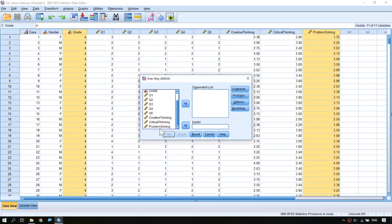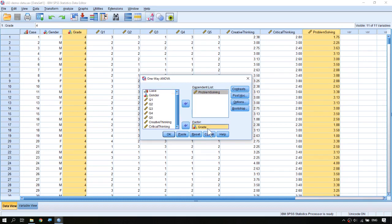We put problem solving into the box on the right — this is called the dependent list — and the grouping variable, which is grade, should be put into the factor list. In the independent samples t-test we had to specify the two numbers representing the two groups, but now in ANOVA, since we can have more than two groups, SPSS does not ask for the two group labels. Instead it will use any labels it finds in the grade variable, so it will know to compare across grade 4, grade 5, and grade 6.